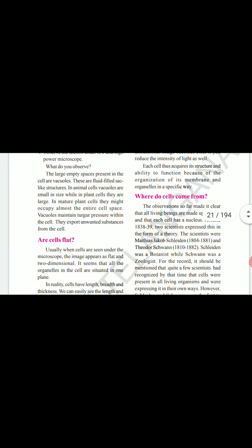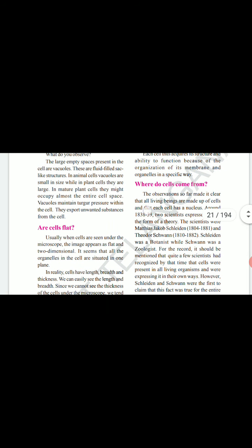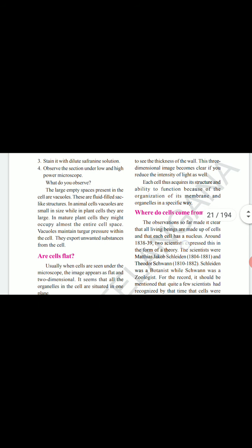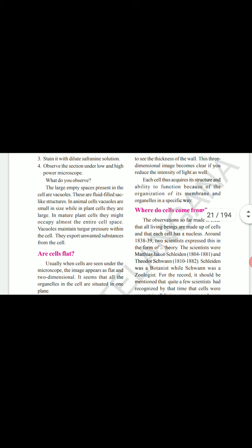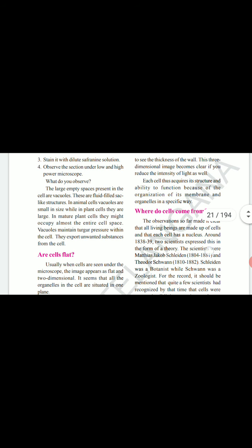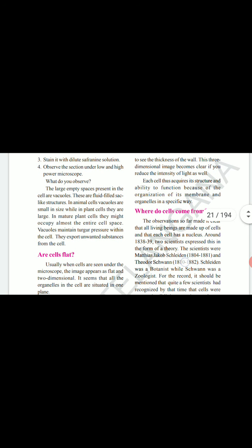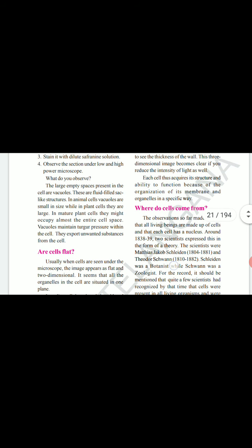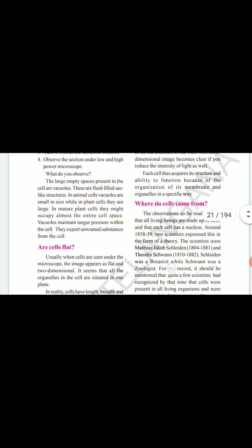Each cell acquires its structure and ability to function because of the organization of its membrane and organelles in a specific way. Where do cells come from? Observations so far make it clear that living beings are made up of cells and that each cell has a nucleus. Around 1838 to 1839, two scientists expressed this in the form of a theory.